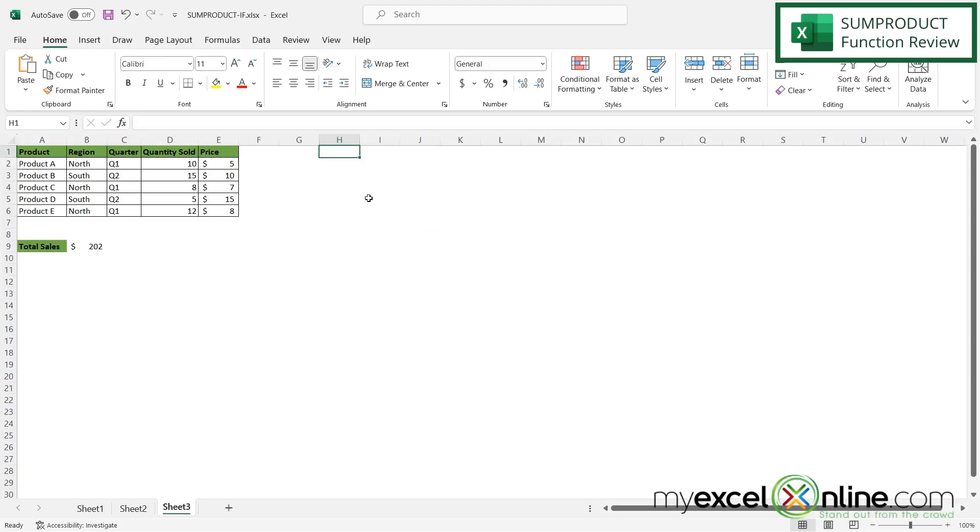So before we start, let's review both of the functions that we are going to use. First let's go over what SUMPRODUCT is.